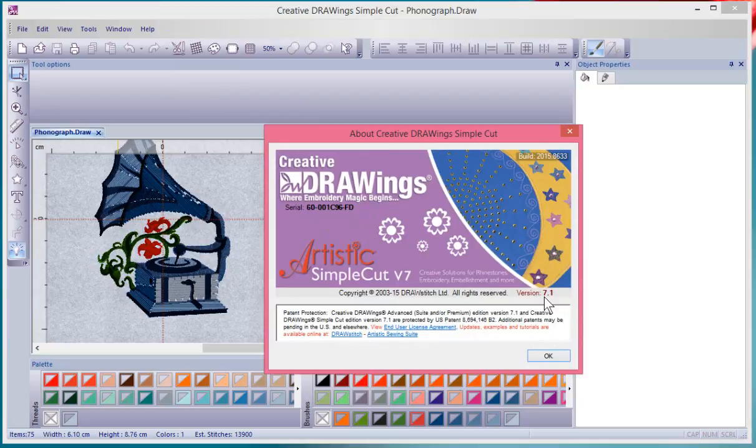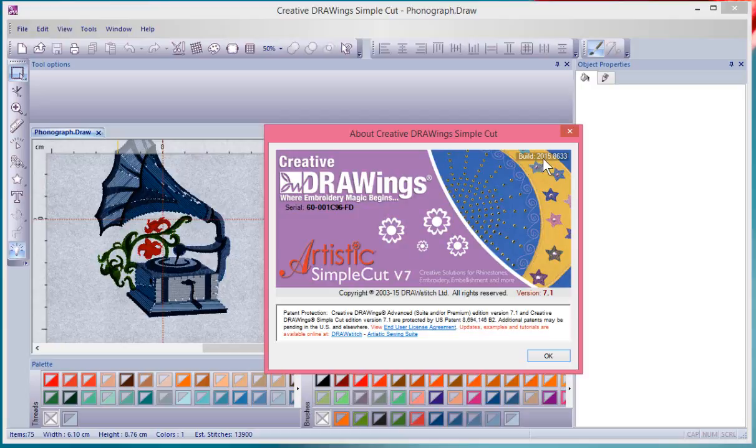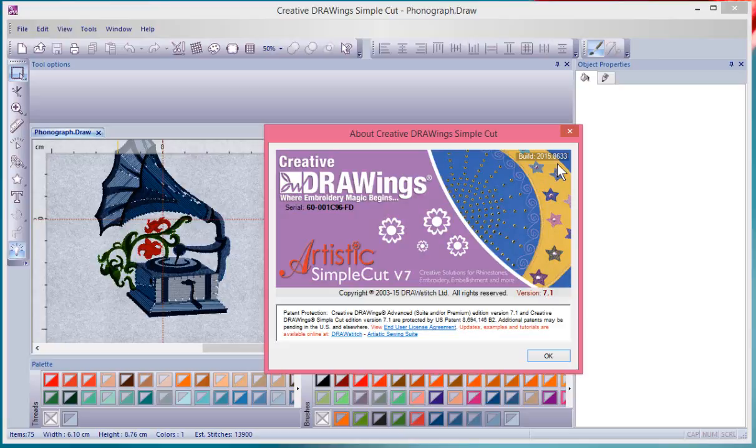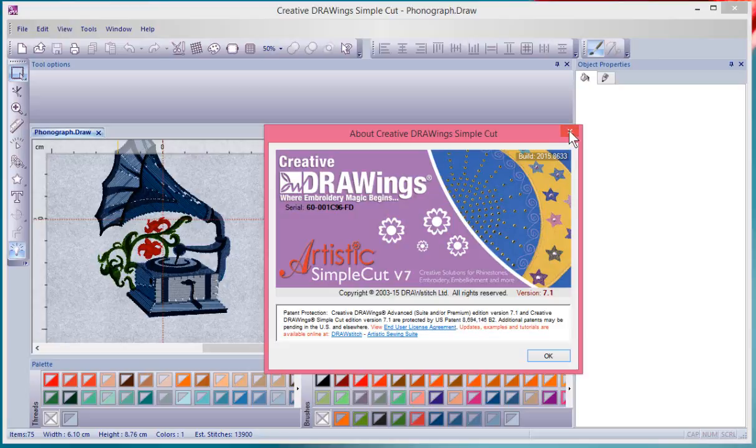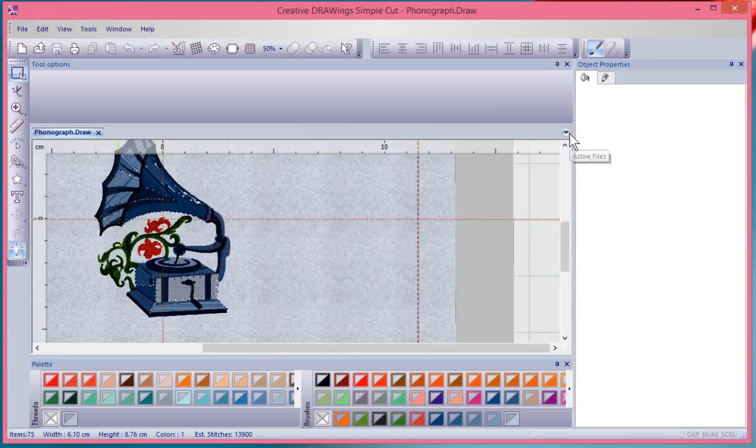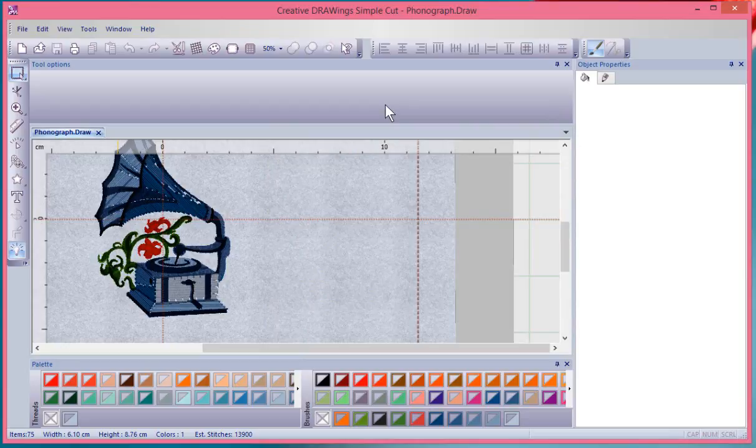running, and specifically which build, which is the most recent update of the software. By finding out what version you're running and what build it is, it'll help you know whether or not there's an update available for your software.